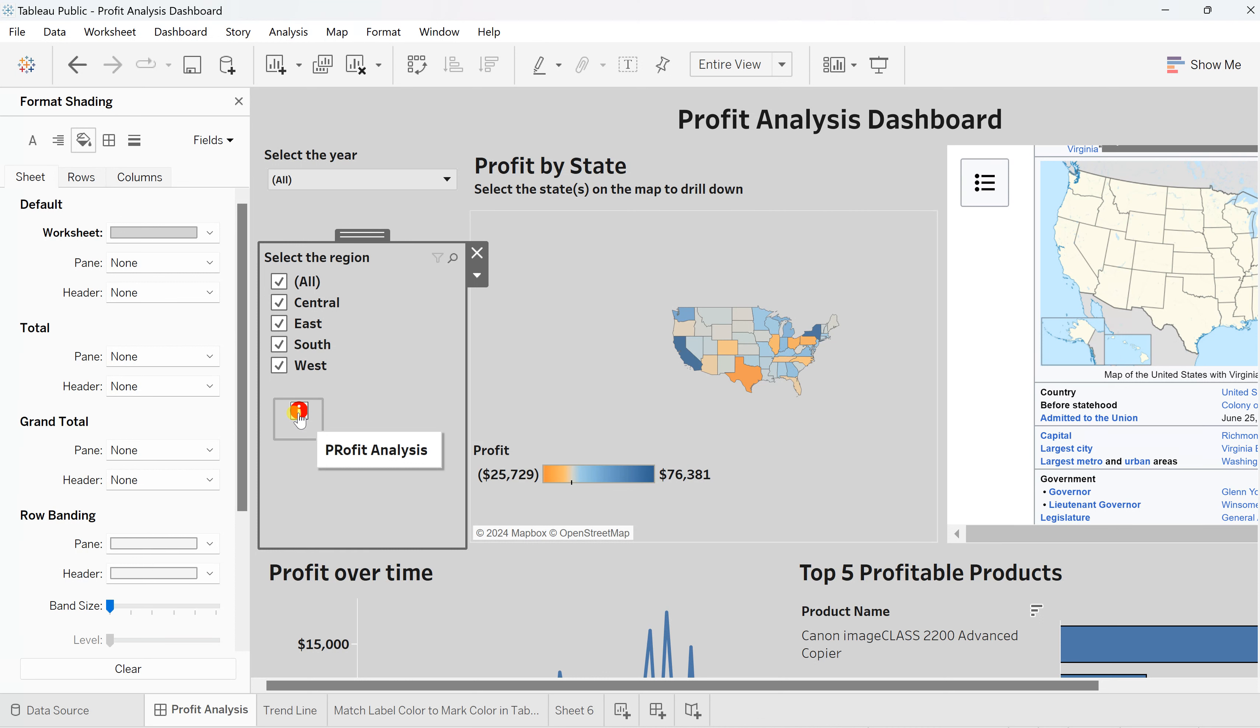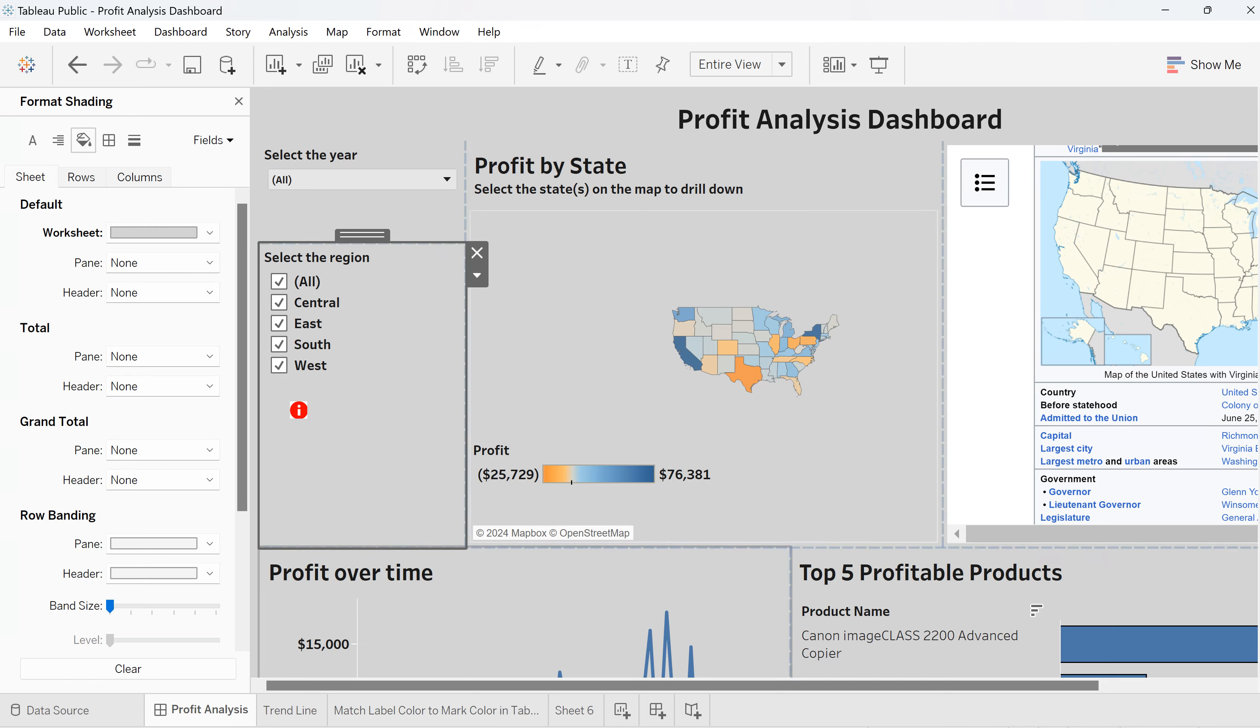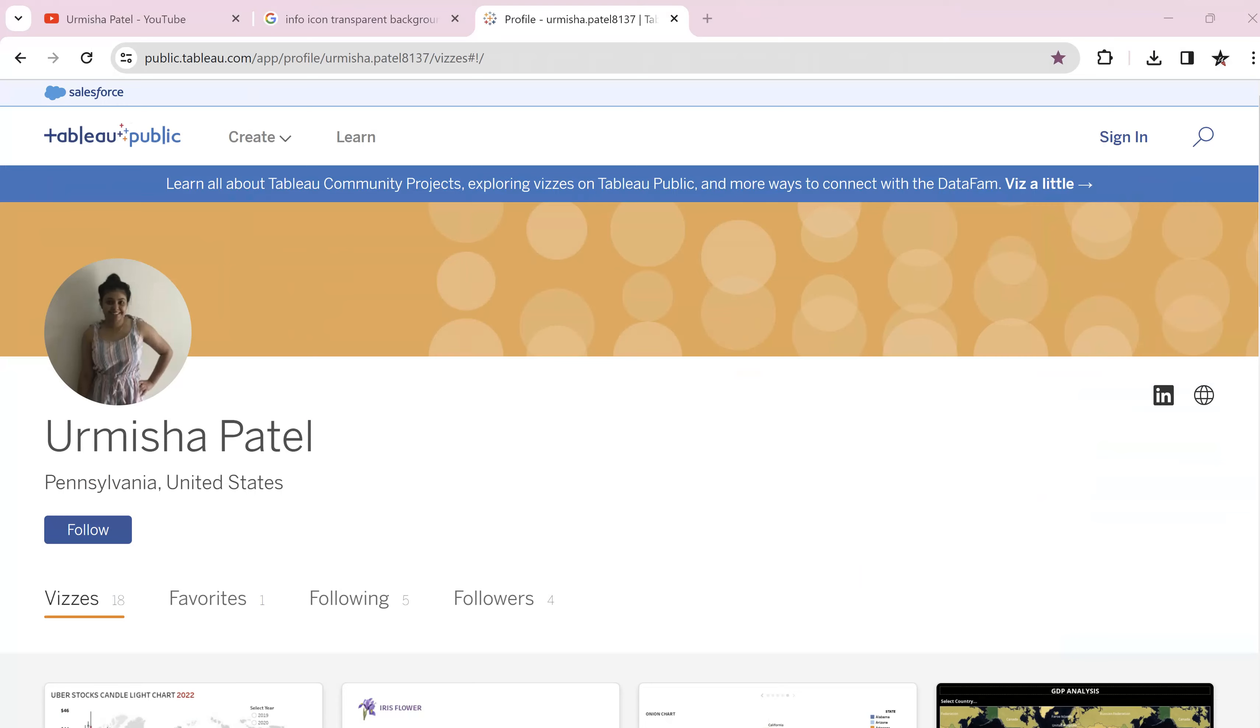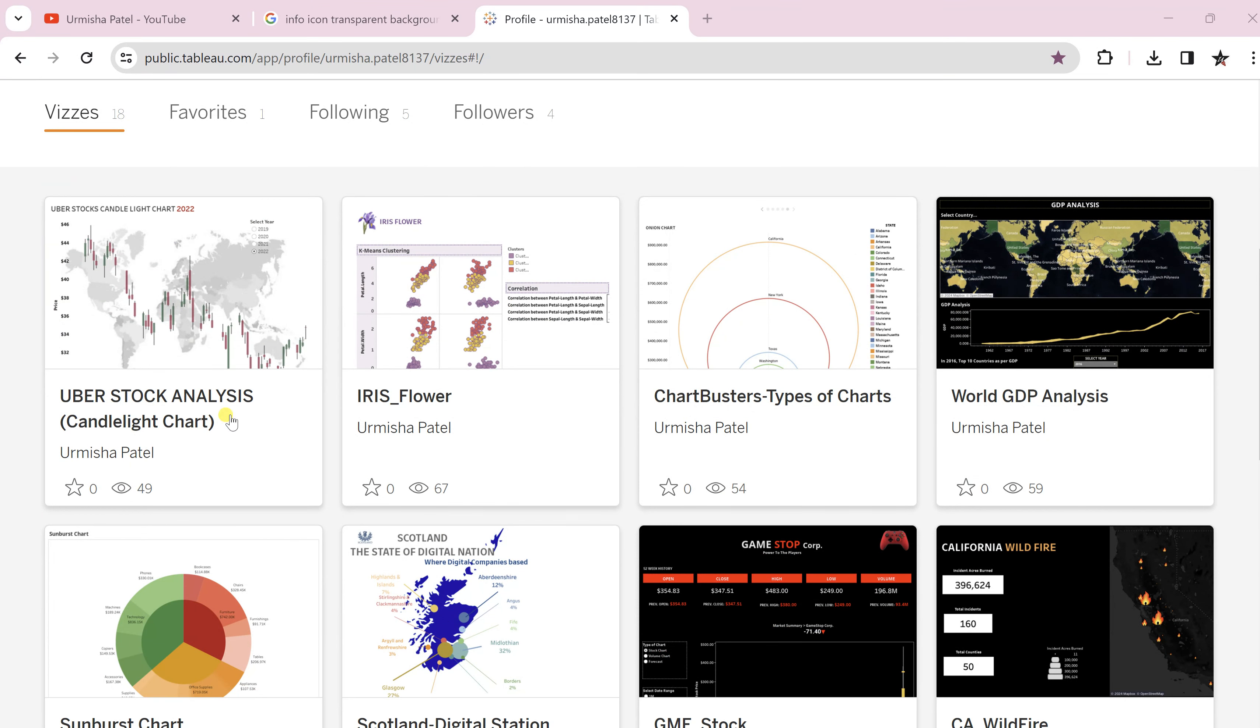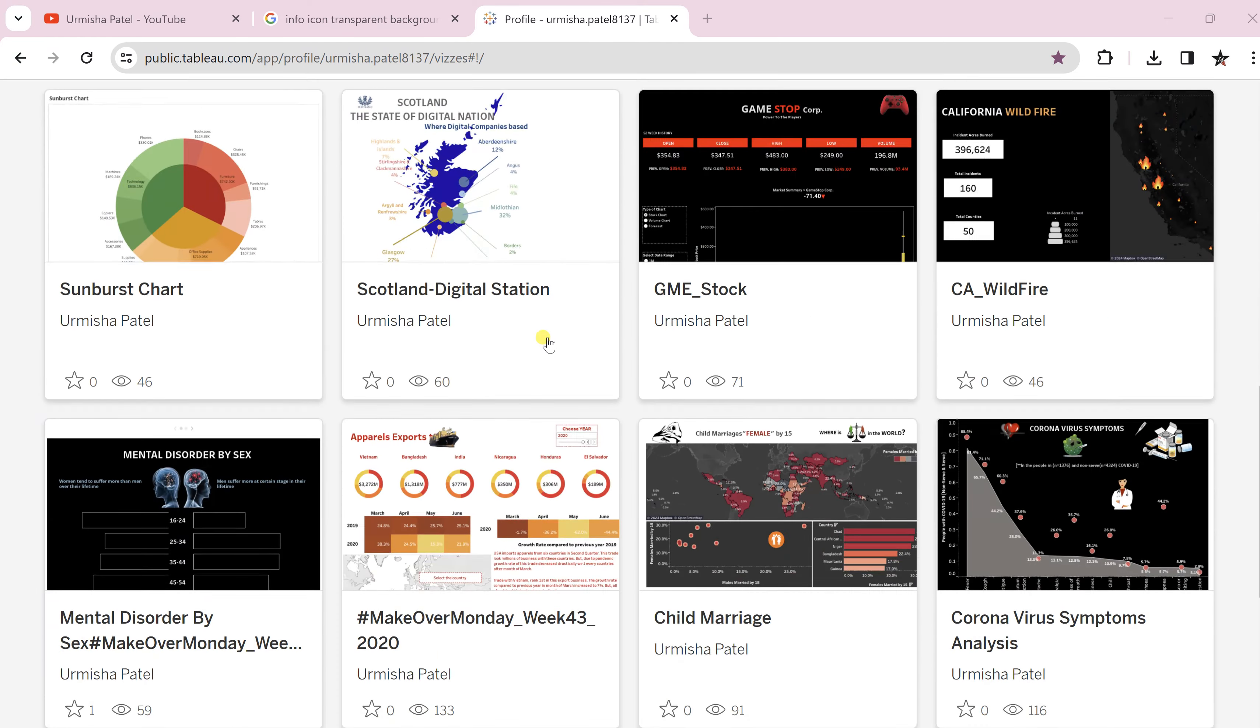This is how you can insert the information icon in your dashboard and enhance your view. Right now this is simple, but you can have different kinds of information. You can also download my dashboards which I have created. You can go to my profile and you will find different beautiful dashboards over here.